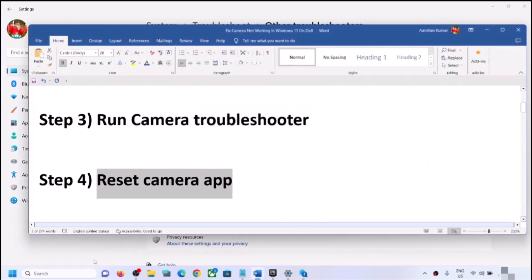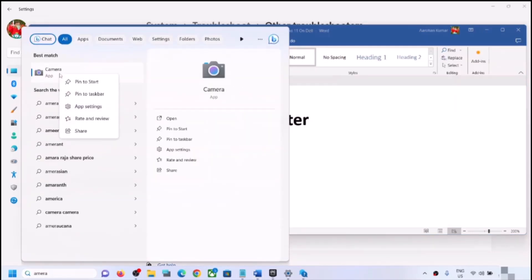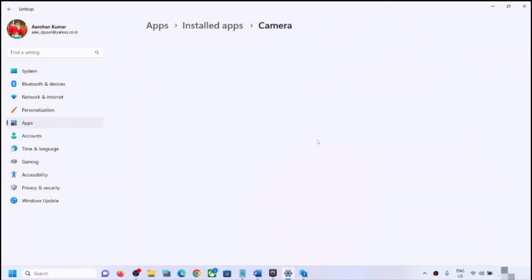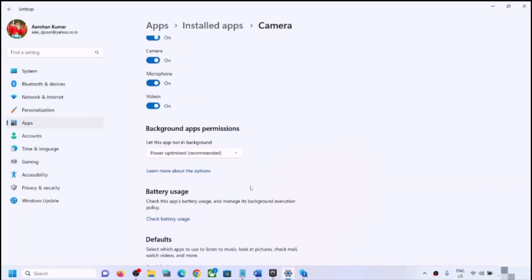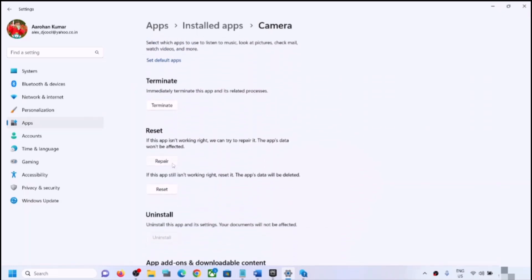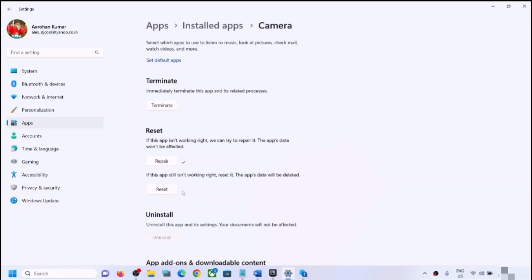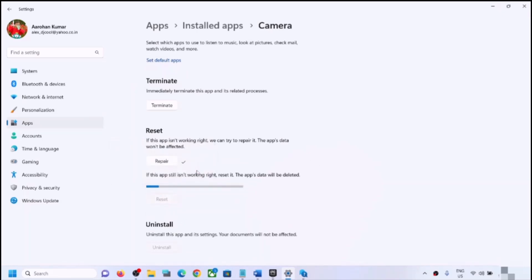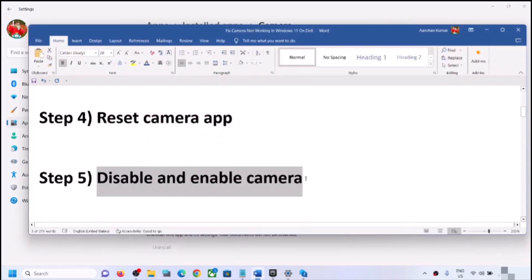If you are still facing the problem, you can reset the camera app. Type 'camera' in the Windows search box, right-click on the Camera app, and click on App Settings. Scroll down to find the Repair option — first try Repair and then open the Camera app and check. If that does not work, click Reset to reset the camera app, then try opening camera again and check.